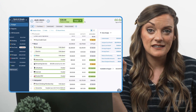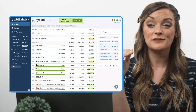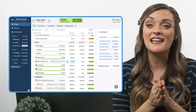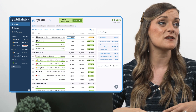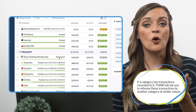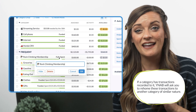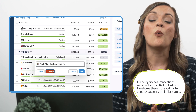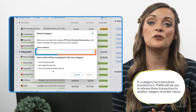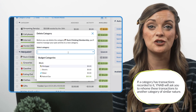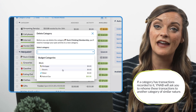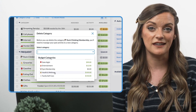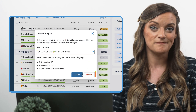And second, we never want to delete transactions from our account, even if they've long come and gone, because deleting this activity will throw off the numbers for the rest of our budget. So when deleting a category with spending or transactions categorized to it, YNAB will ask you to re-home those transactions in another category of similar nature instead. Then it can safely delete the category.